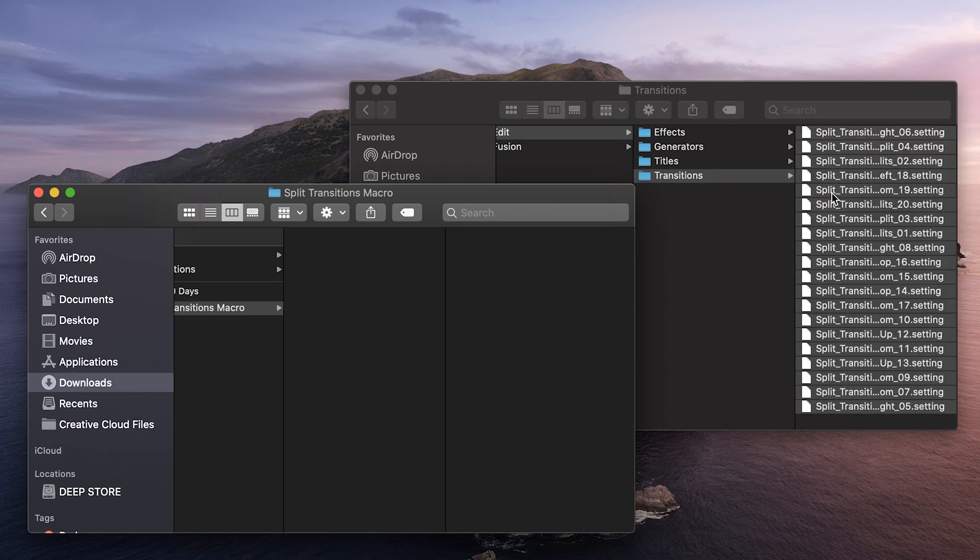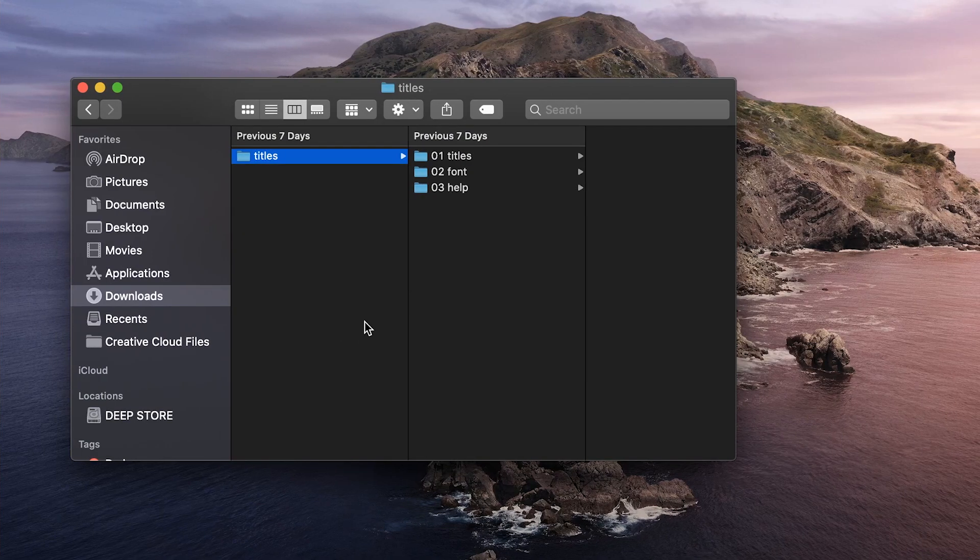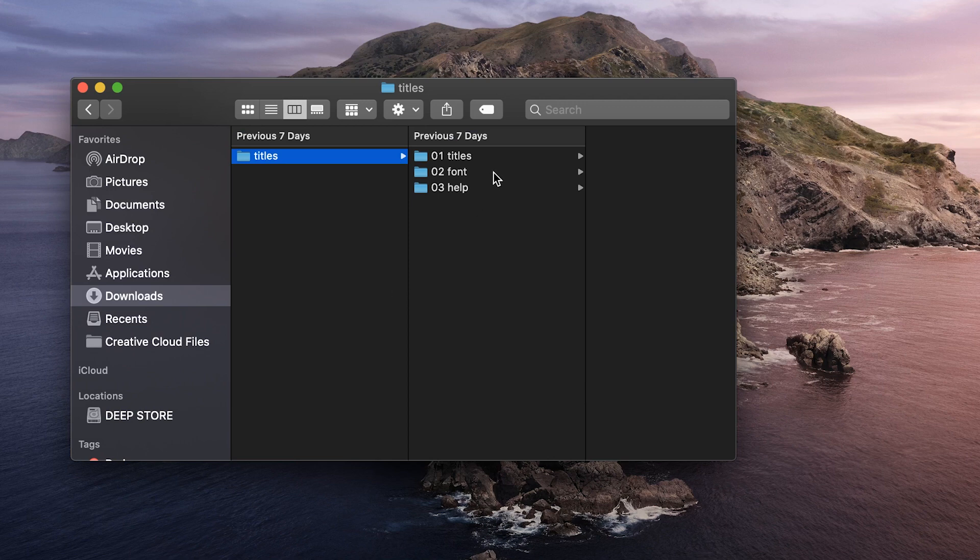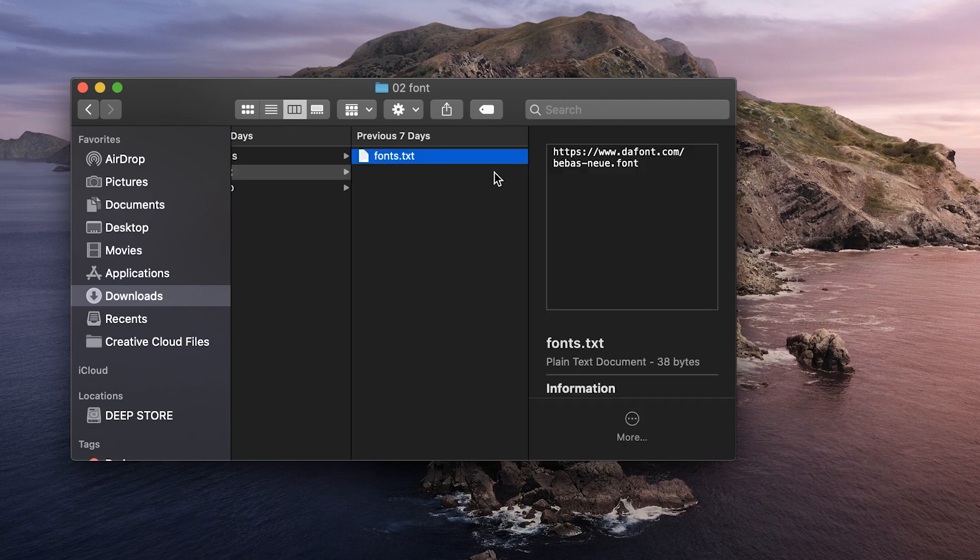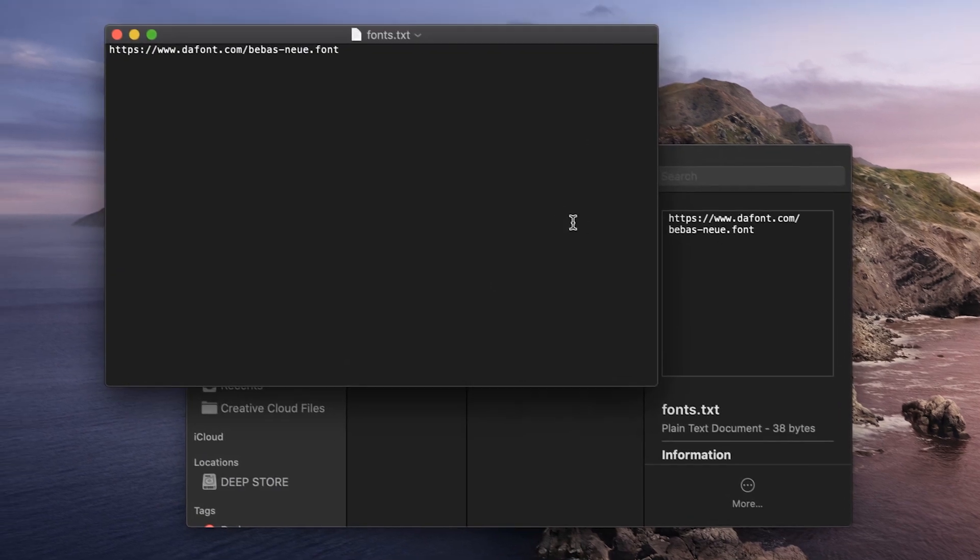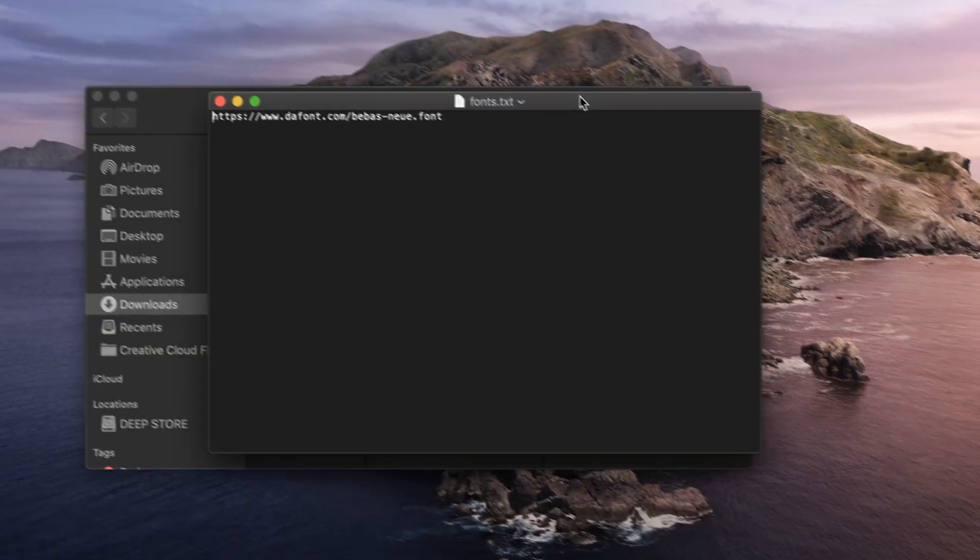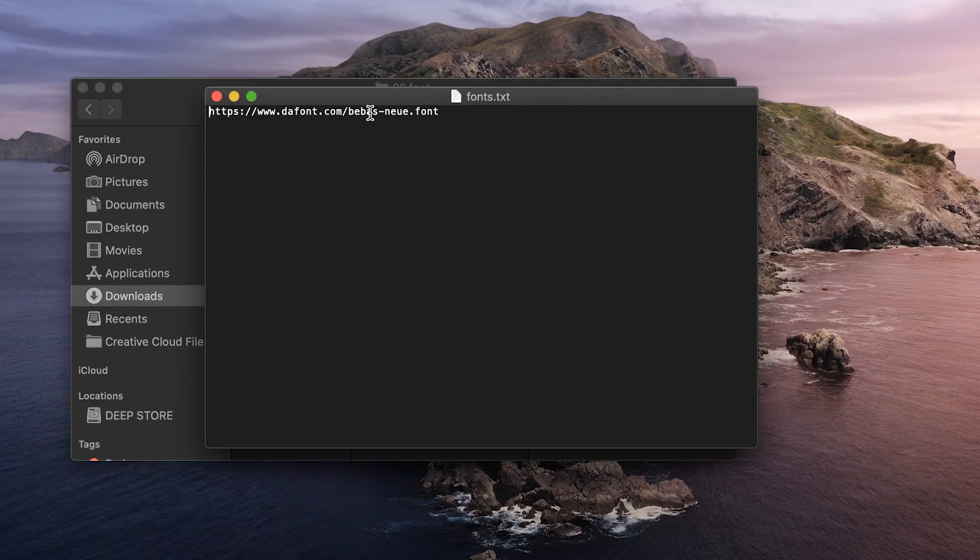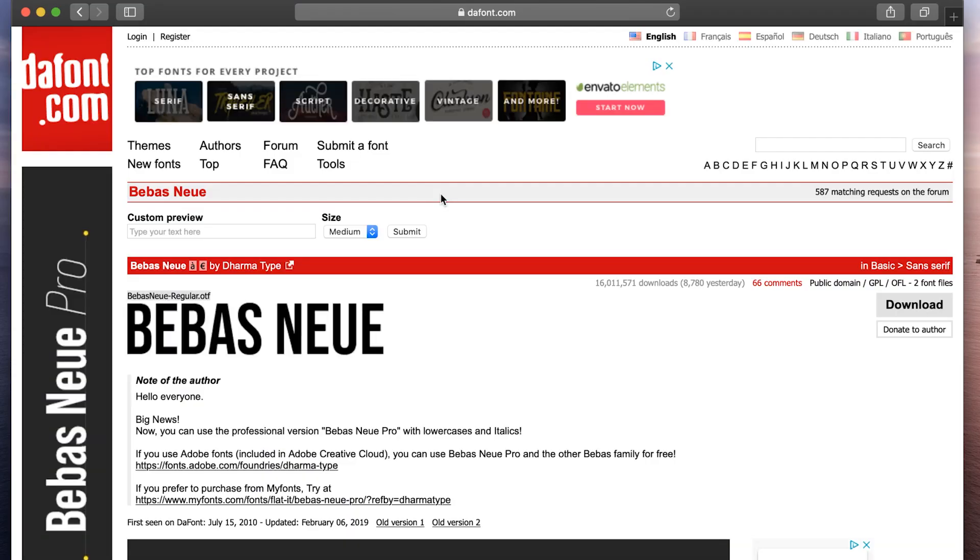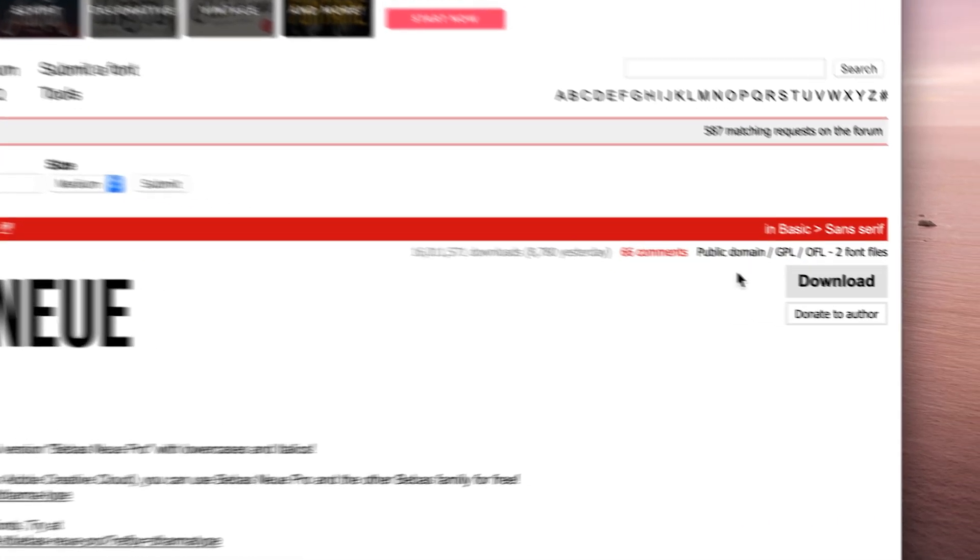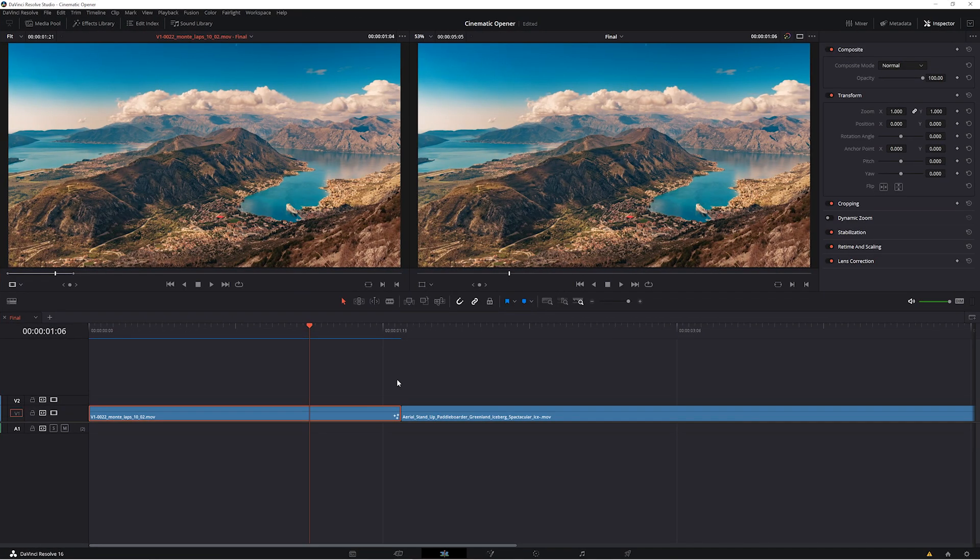Nice. And if your macro uses a particular font, there should be a folder just for that so you can click on the link and download it for yourself. This is really important because DaVinci Resolve macros don't have a default font set, which means that if the font that the macro was using isn't able to be found, the text just won't show up at all.